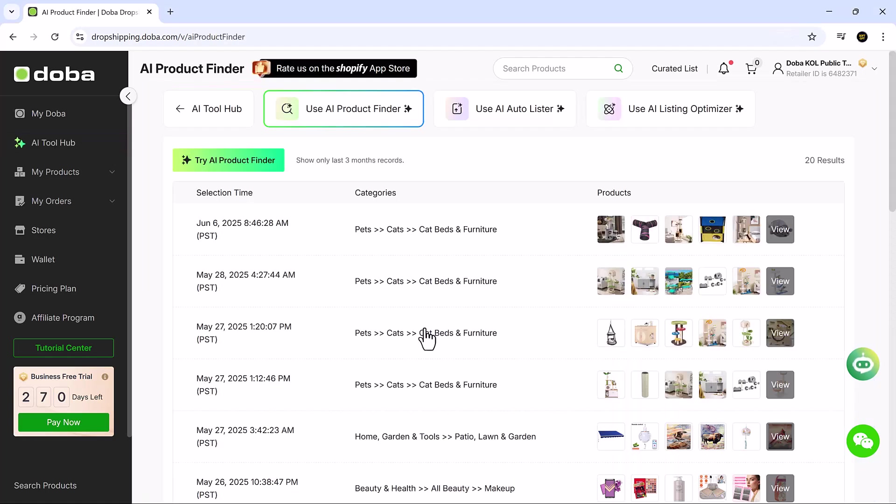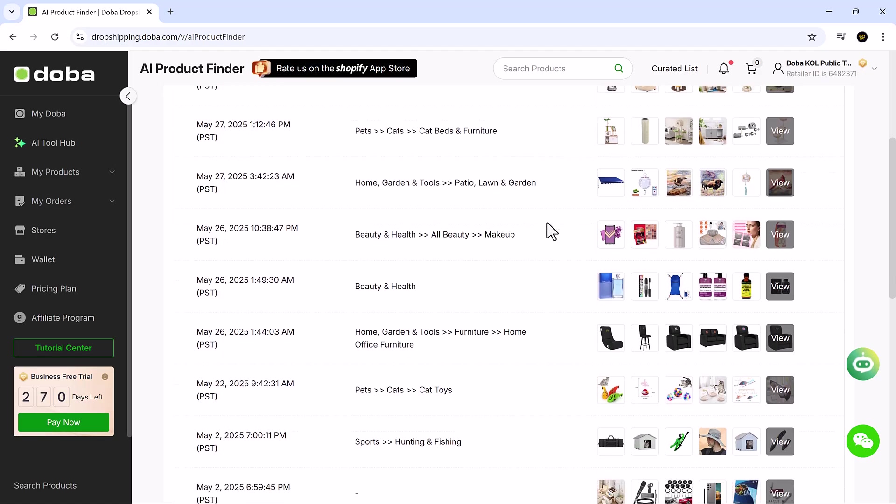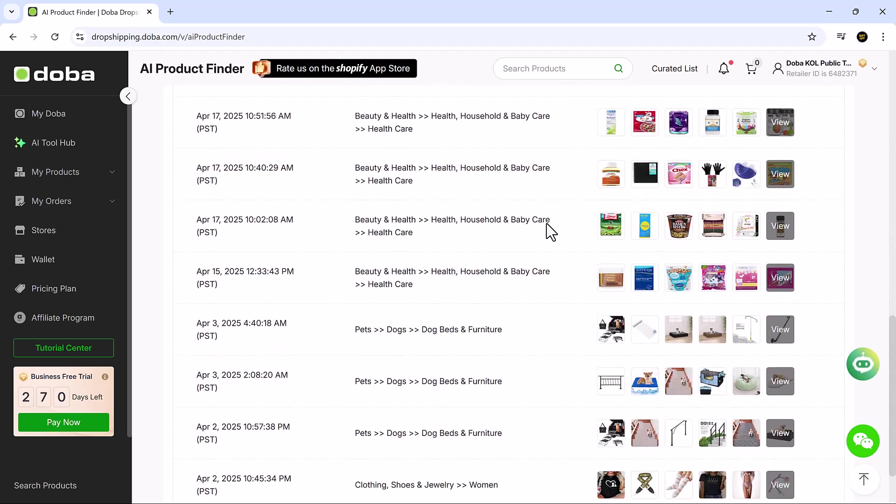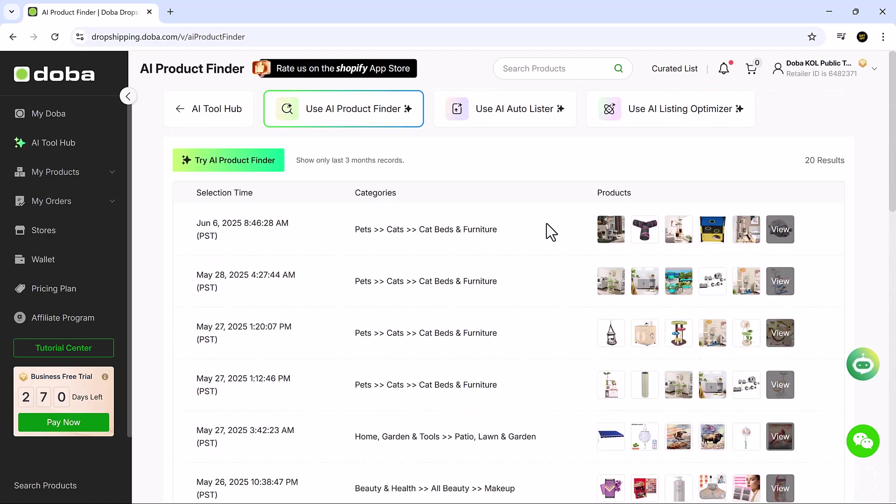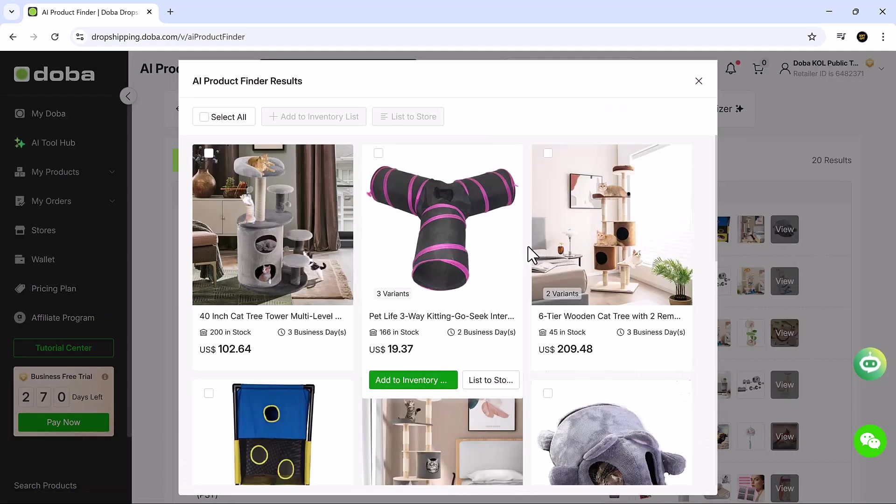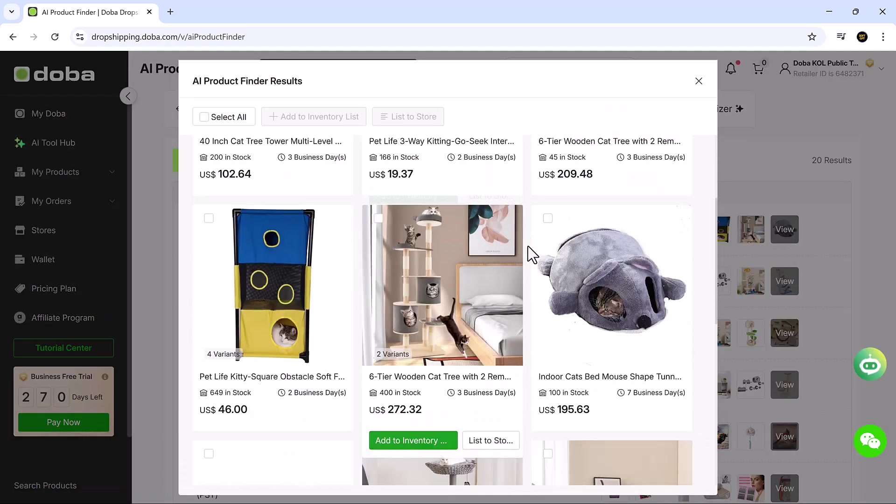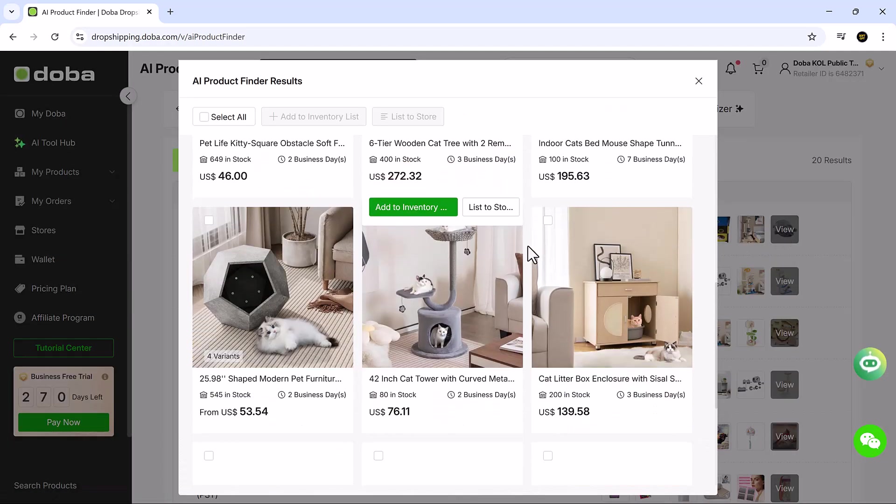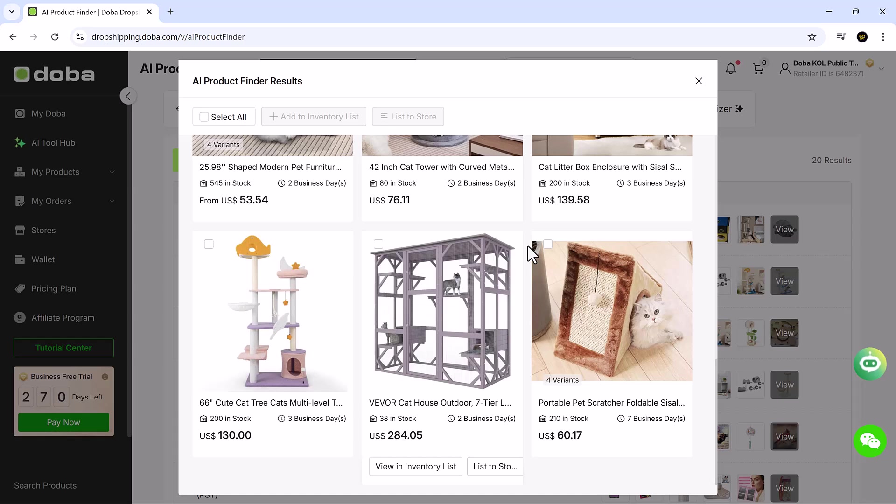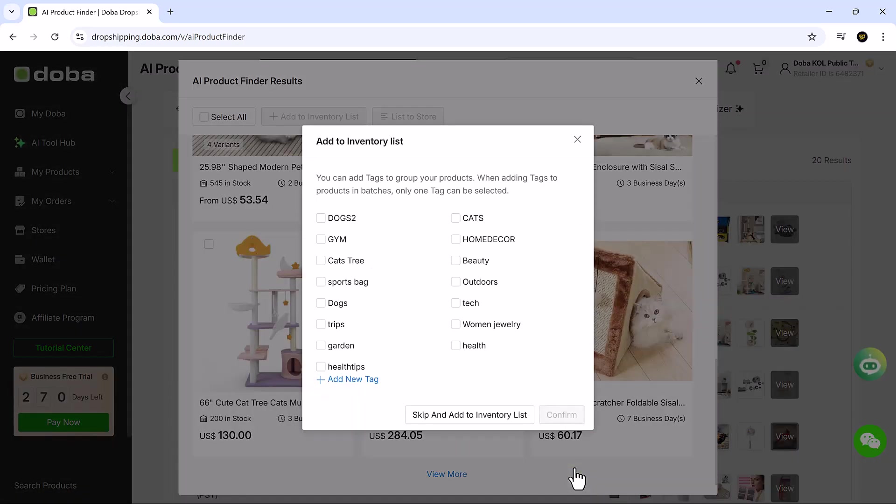Click on the AI Product Finder. This is where Doba really shines. It uses AI and real-time data to recommend high converting products based on your niche. Inside, you'll find curated selections, up-to-date categories, and filters to help you sort by popularity, niche, or recent additions.